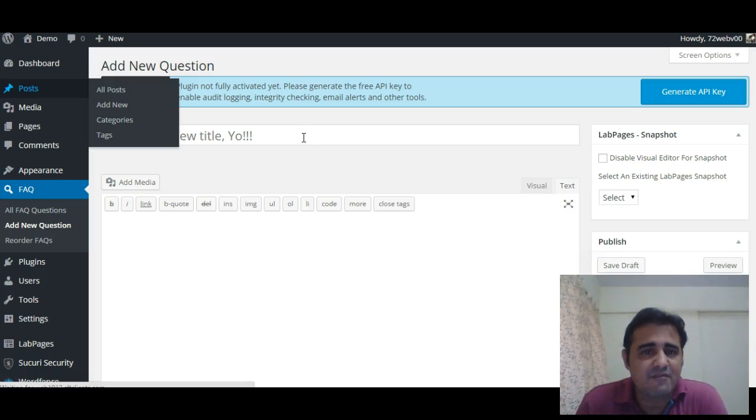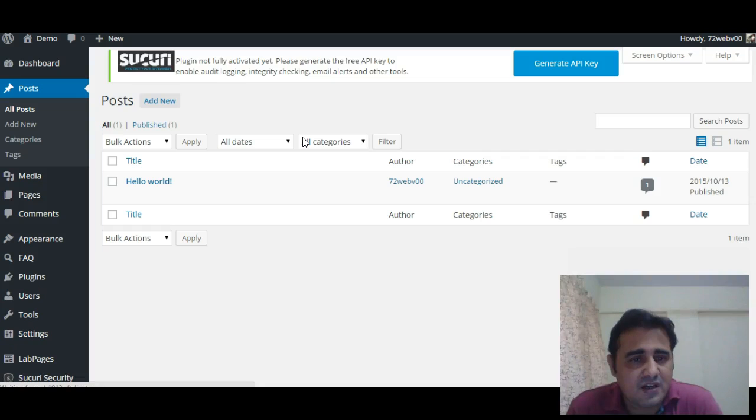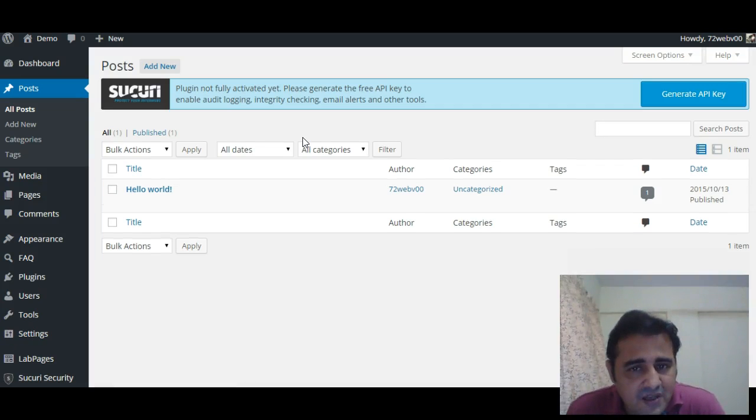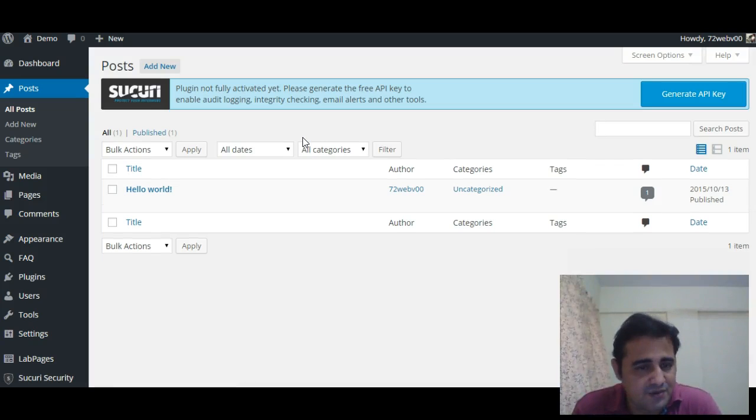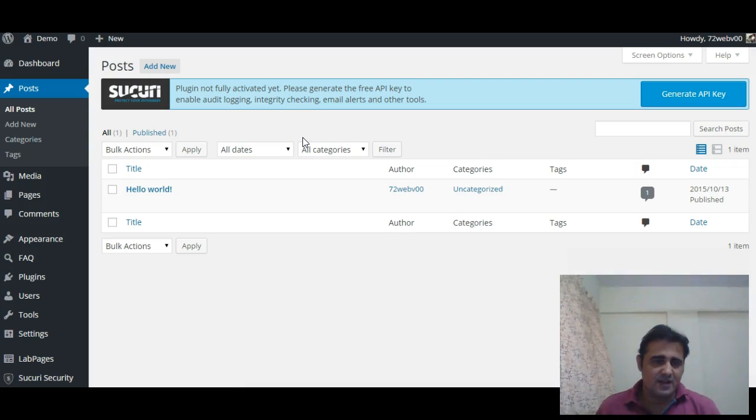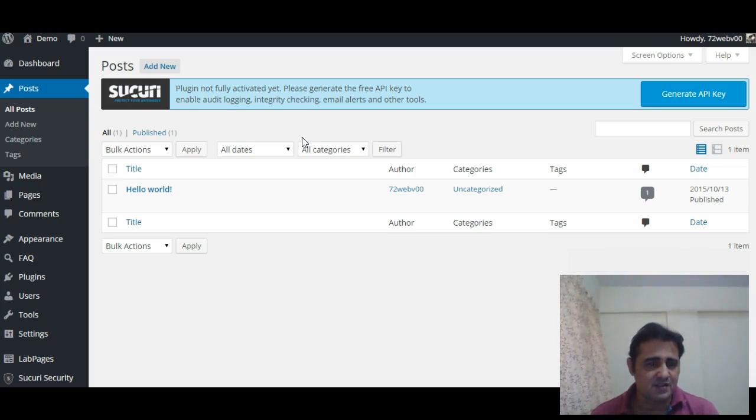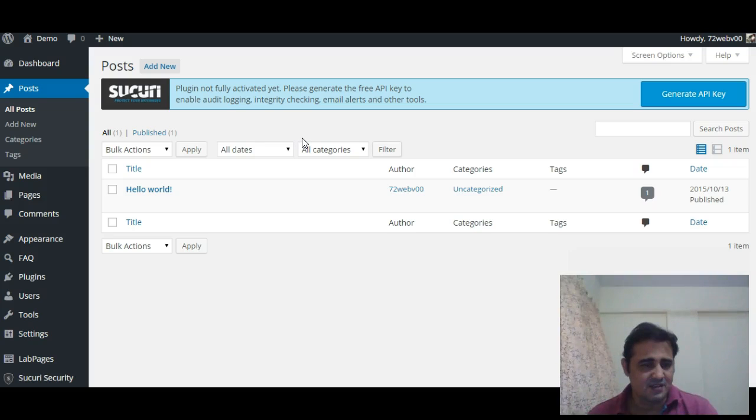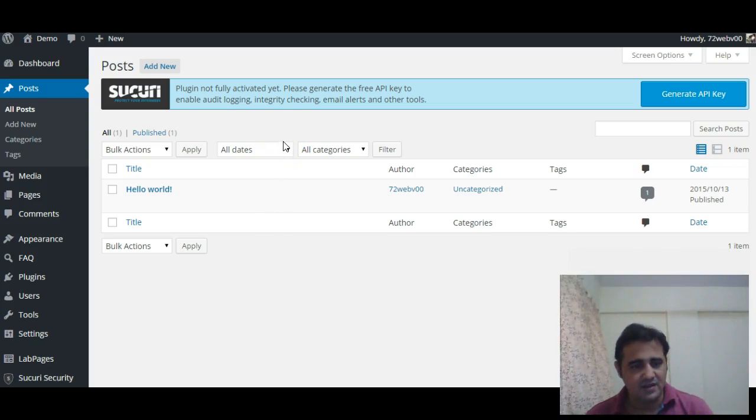So this makes more sense to have a relevant placeholder text for the custom post types or any other post types. So guys, that's all in this Power Tips with Tejas. See you in the next episode. Till then, goodbye, take care, god bless.